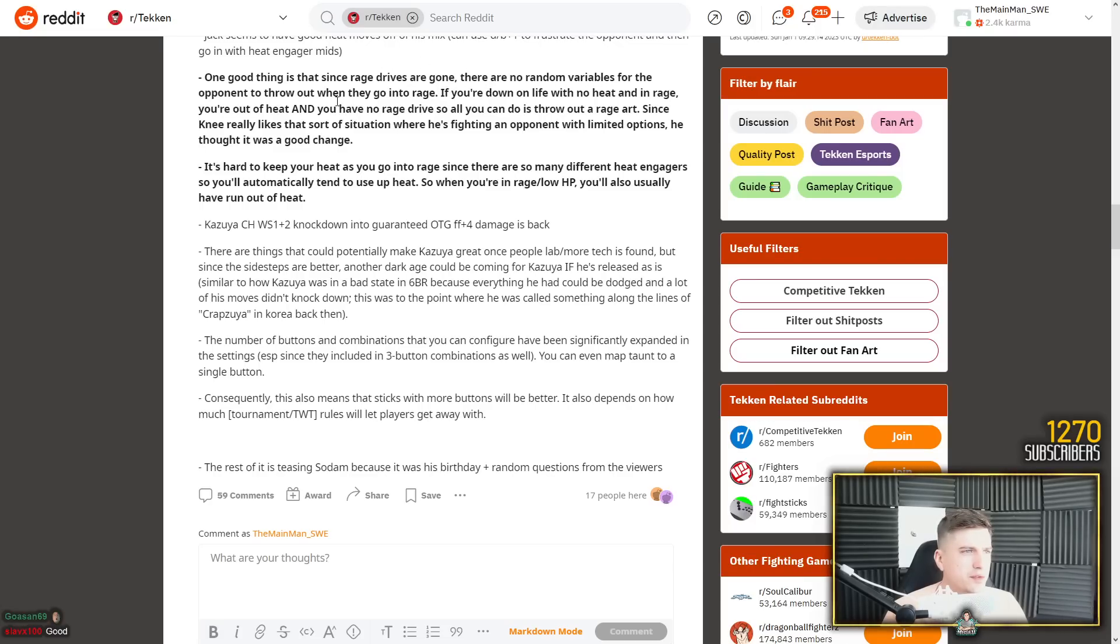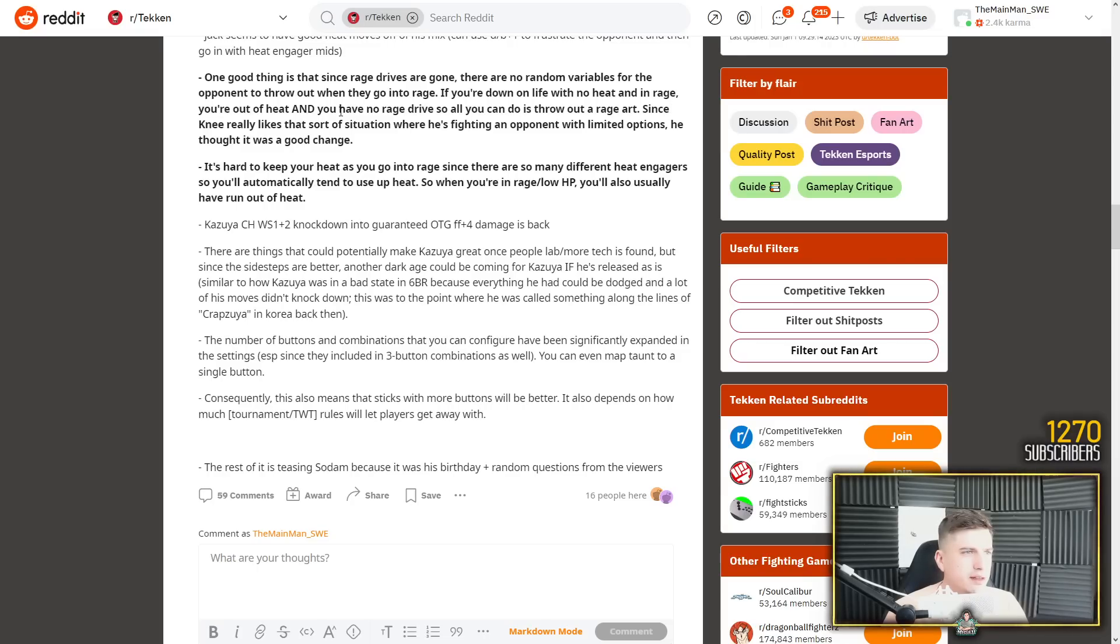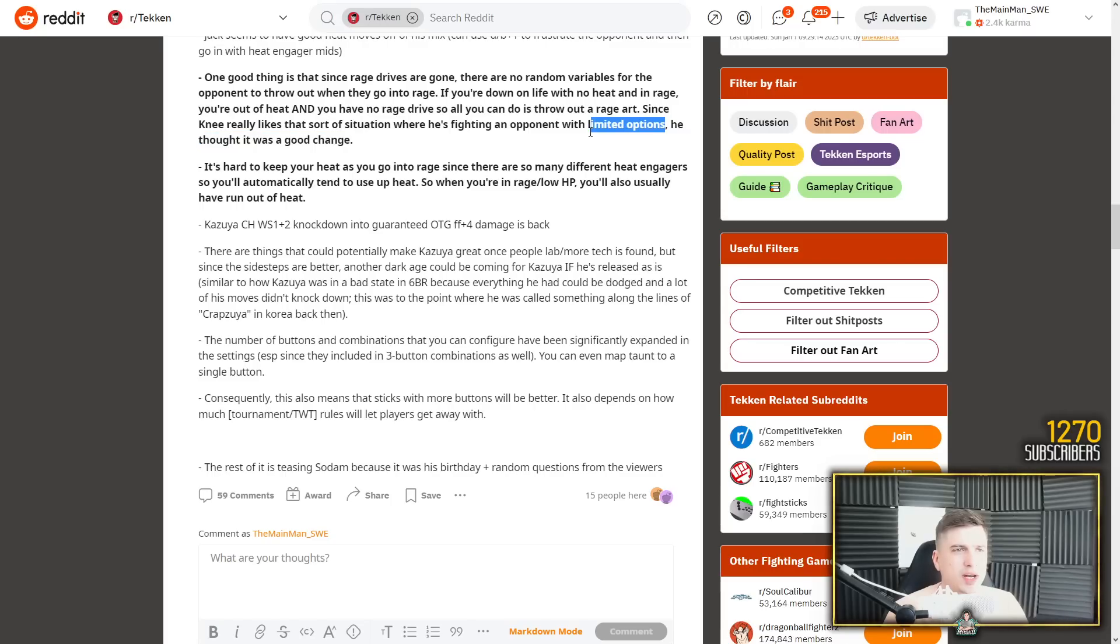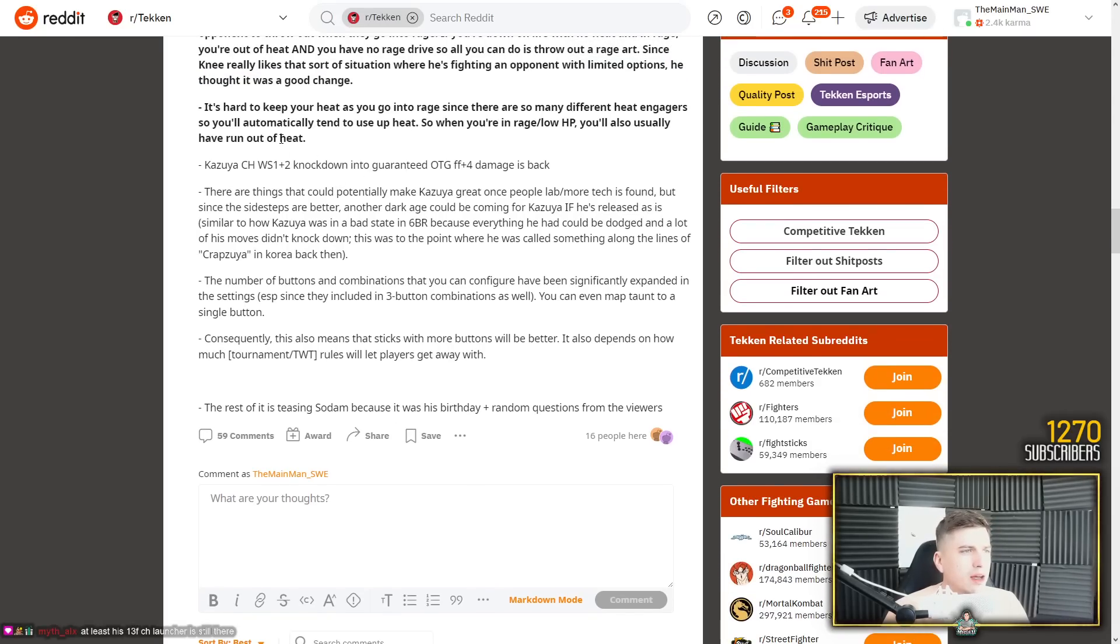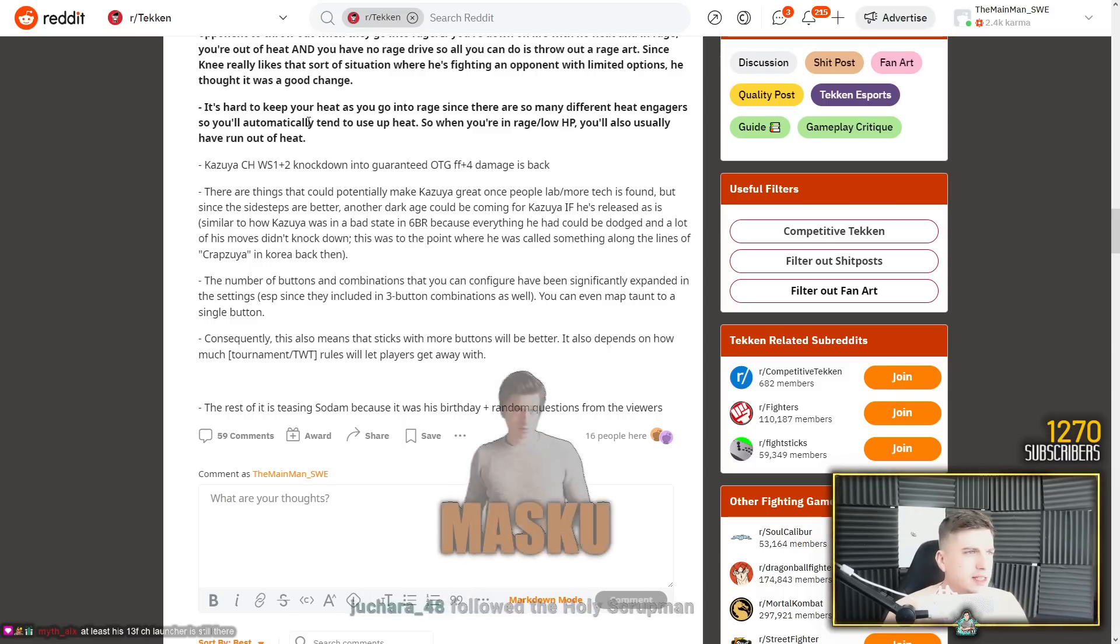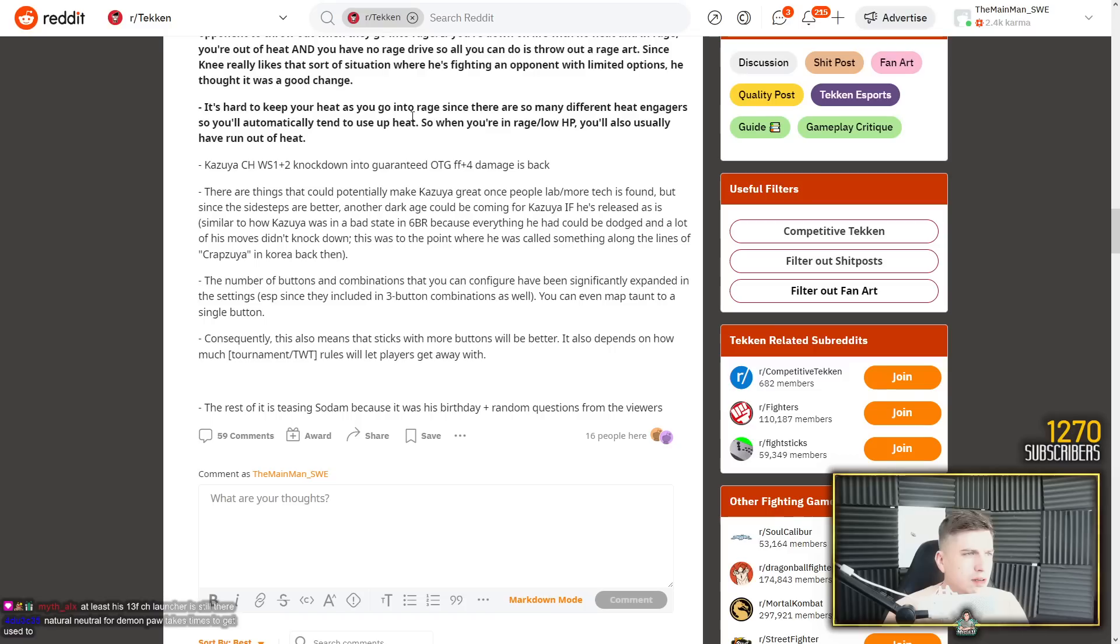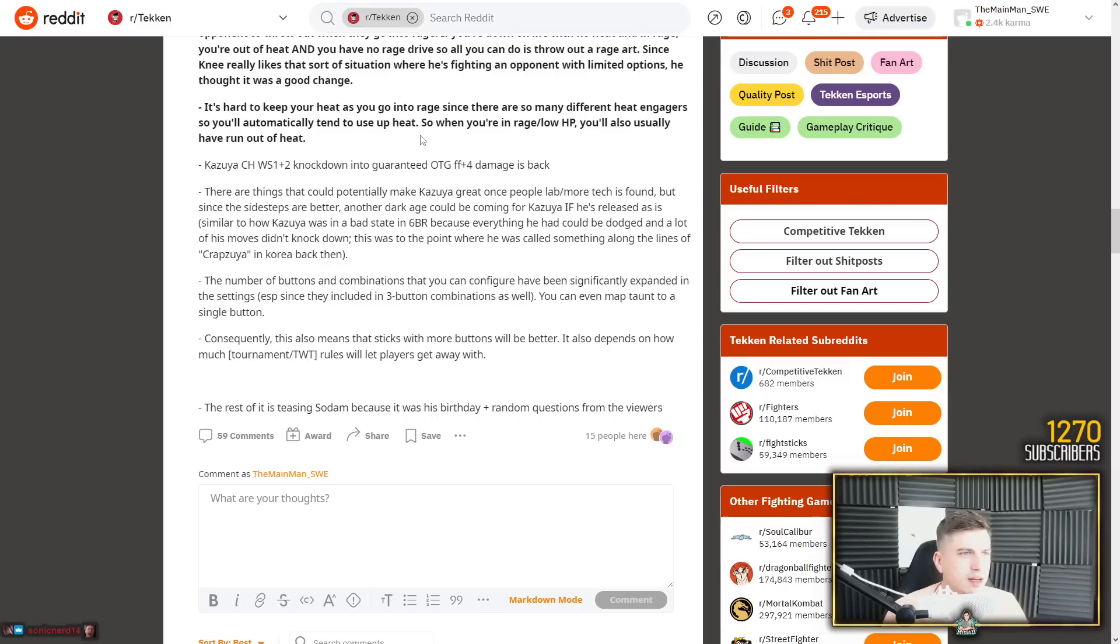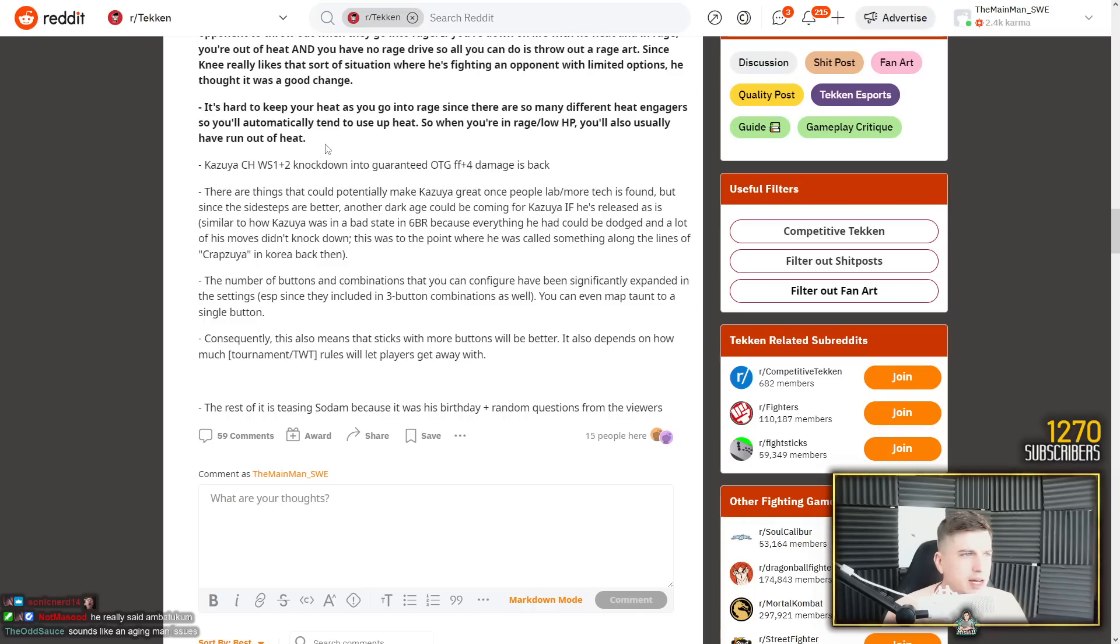What happens after he hits his forward 4-4-2? But I just said it's a heat engager. The screen goes blue. Like your opponent is knocked down into a back roll and you run in automatically into a hard mix-up. So that's a pretty good demon paw. Right? I mean, how is that bad? One good thing is that since rage drives are gone, there are no random variables for the opponent to throw out when they go into rage. Right. If you're down on life with no heat and in rage, you're out of heat and you have no rage drives. All you can do is throw out a rage art. Since Knee really likes that sort of situation where he's fighting an opponent with limited options, he thought it was a good change.